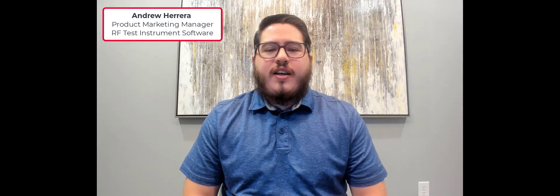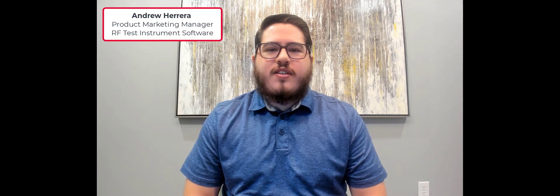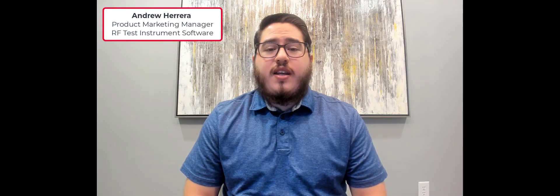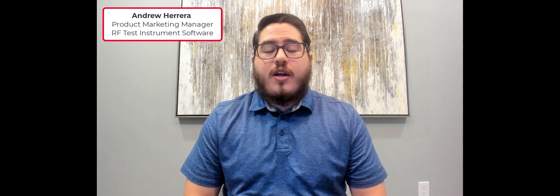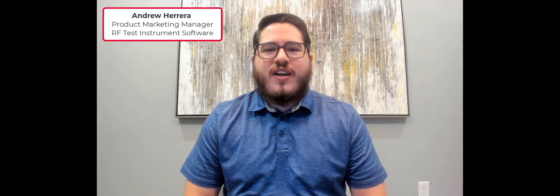Hello everyone, my name is Andrew Herrera and I am the Product Marketing Manager for Keysight's RF Test Instruments software. Today I'm going to be showing you how to download and install PathWave Vector Signal Analysis software, also known as the PathWave 89600 VSA.